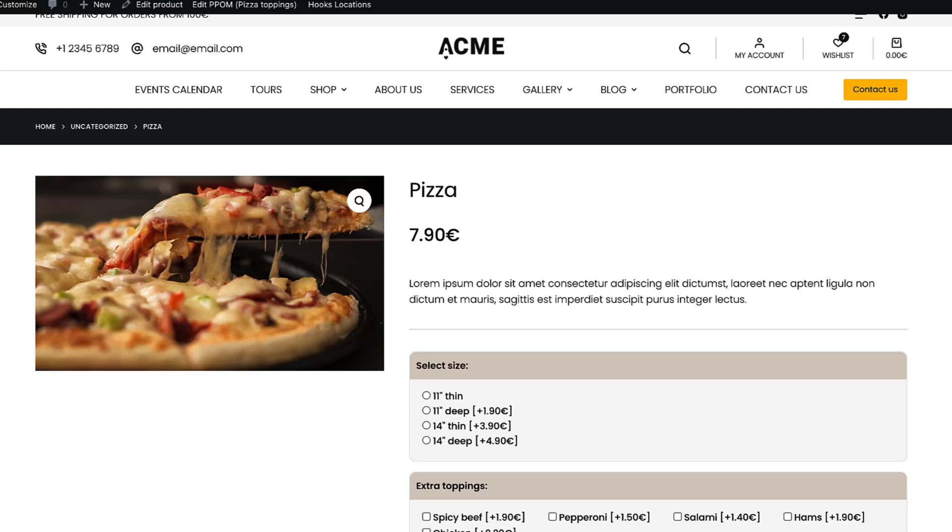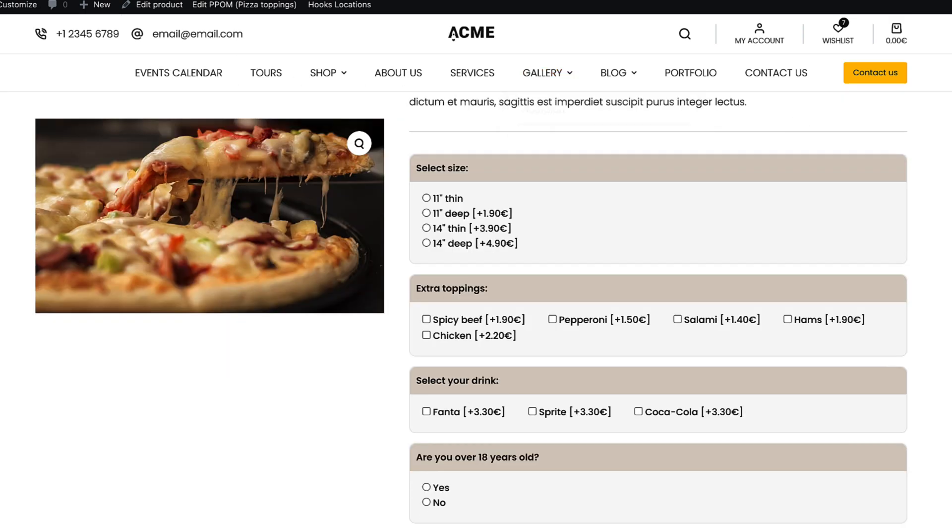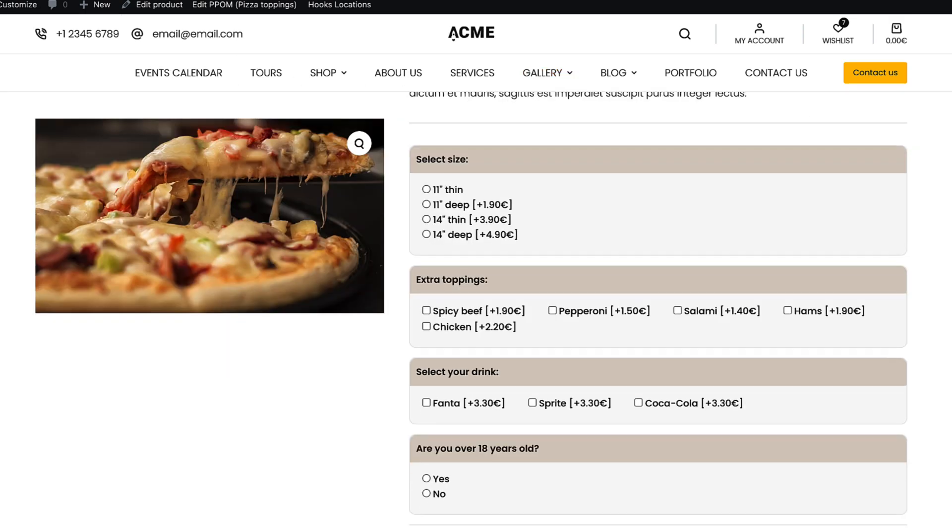In this video I'm going to show you how to add WooCommerce product add-ons and custom fields to your product pages. And the end result is on the screen right now.